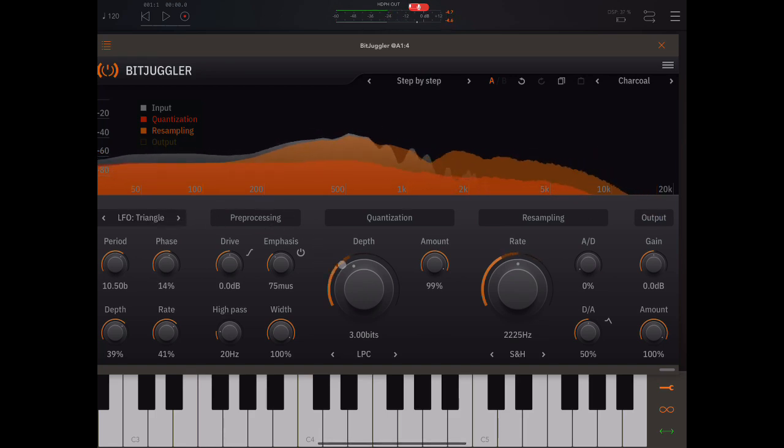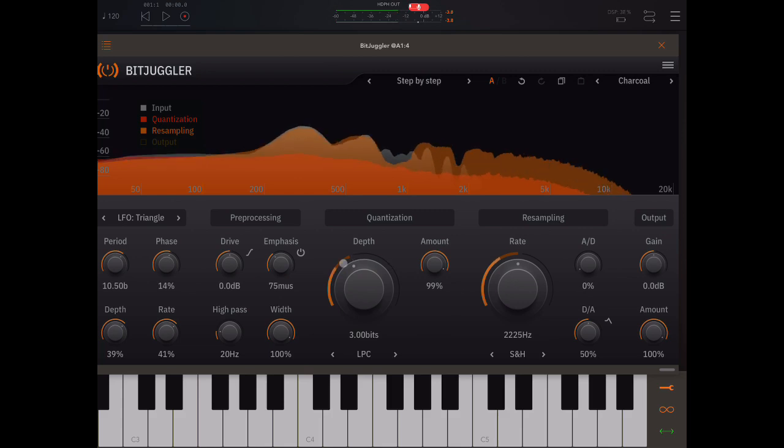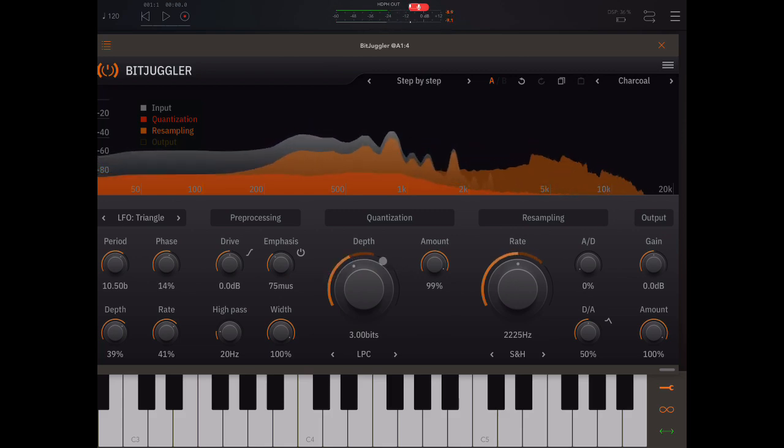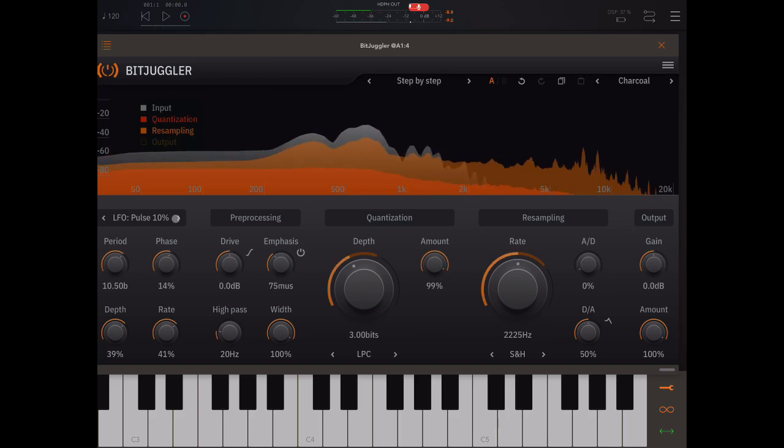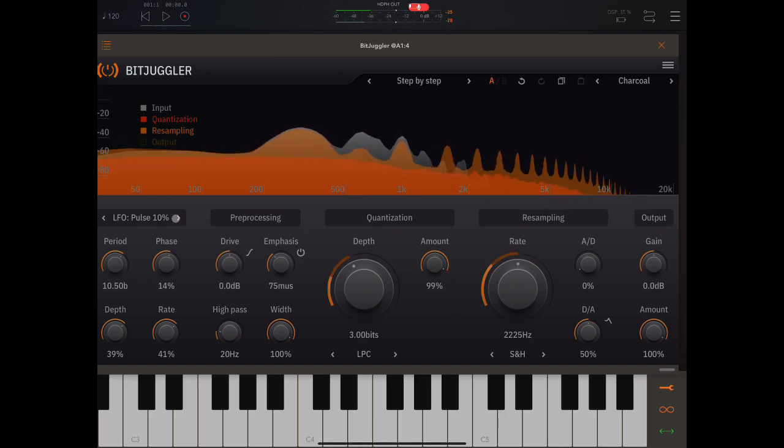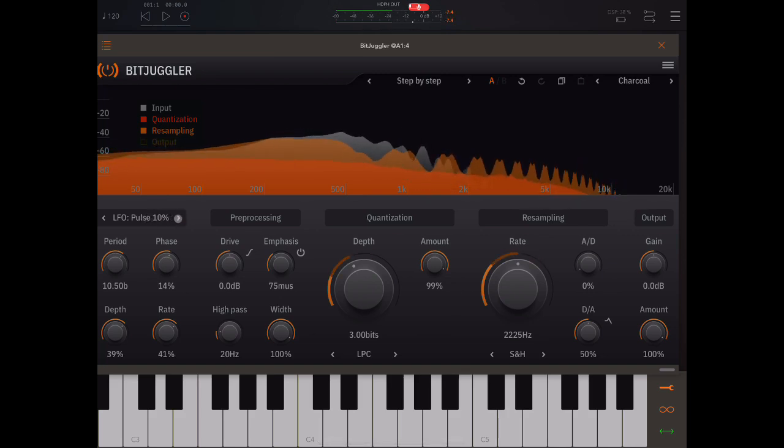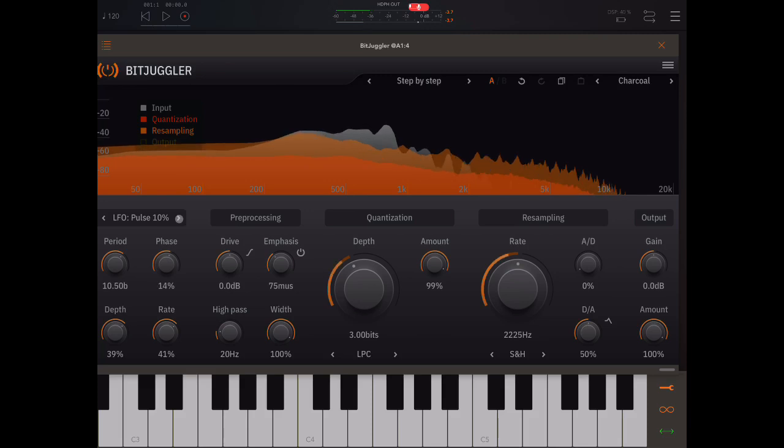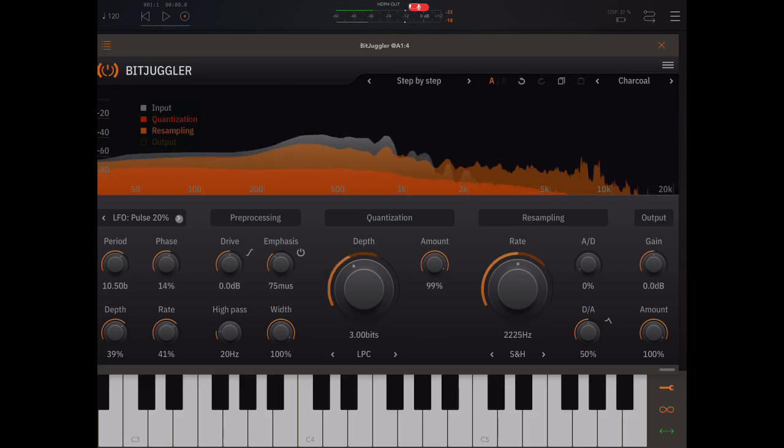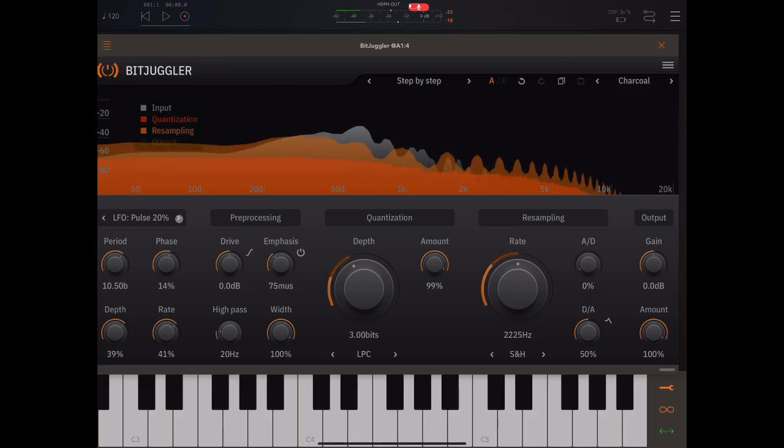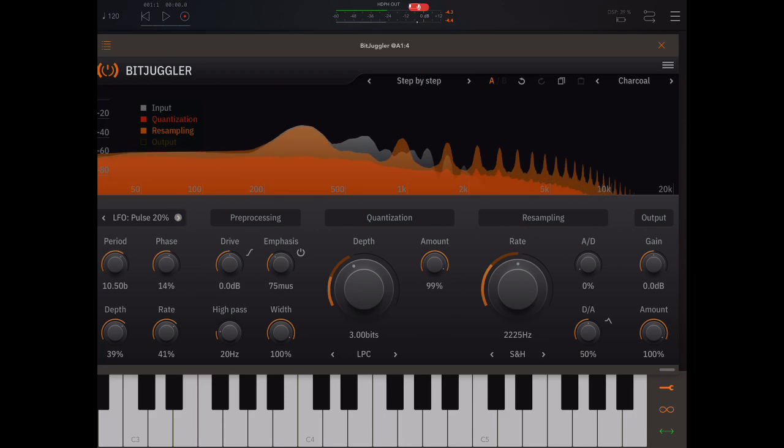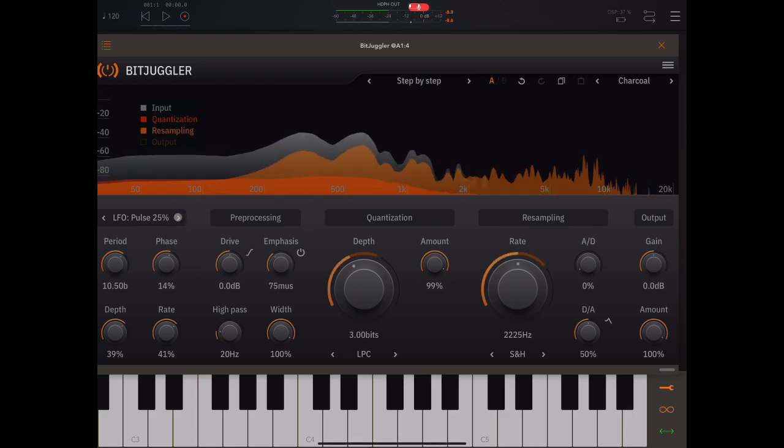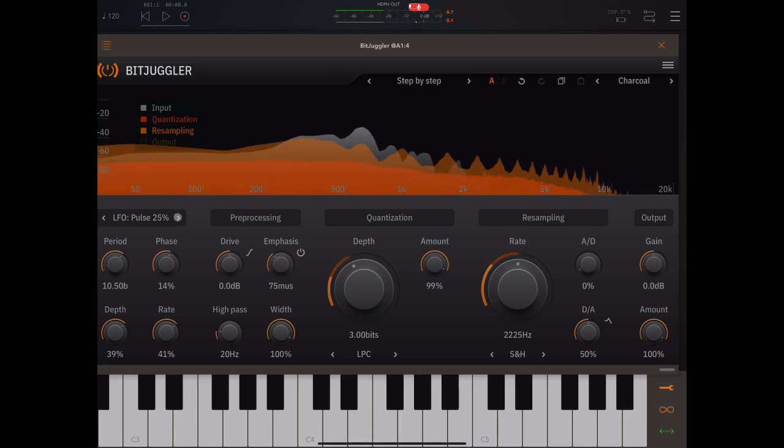Triangle. So there's just regular up and down. It takes the same time to go up as it takes to go down. Here we have different types of pulse waves. With a different duty cycle. So how much is it in the positive? How much is it in the negative?